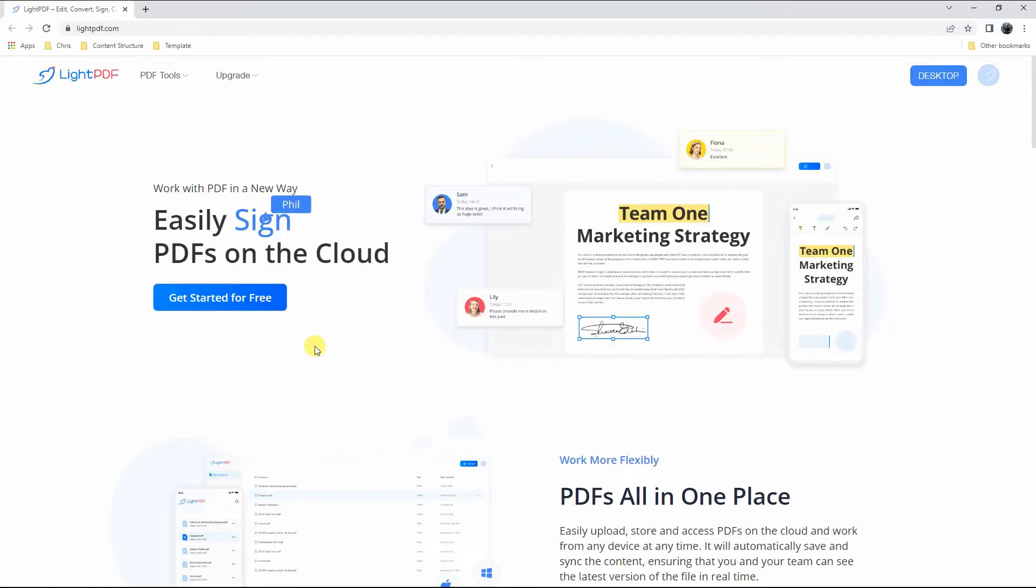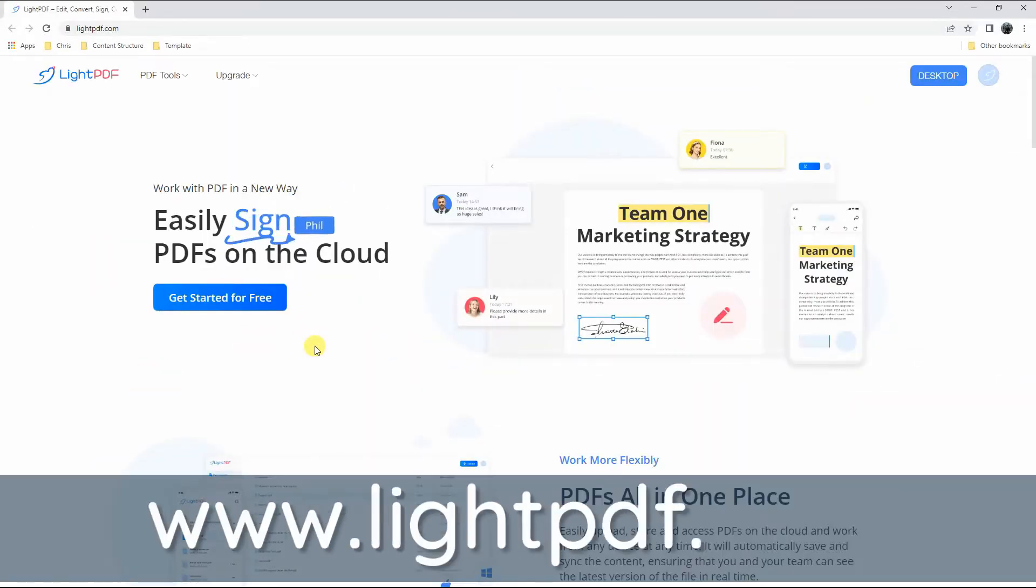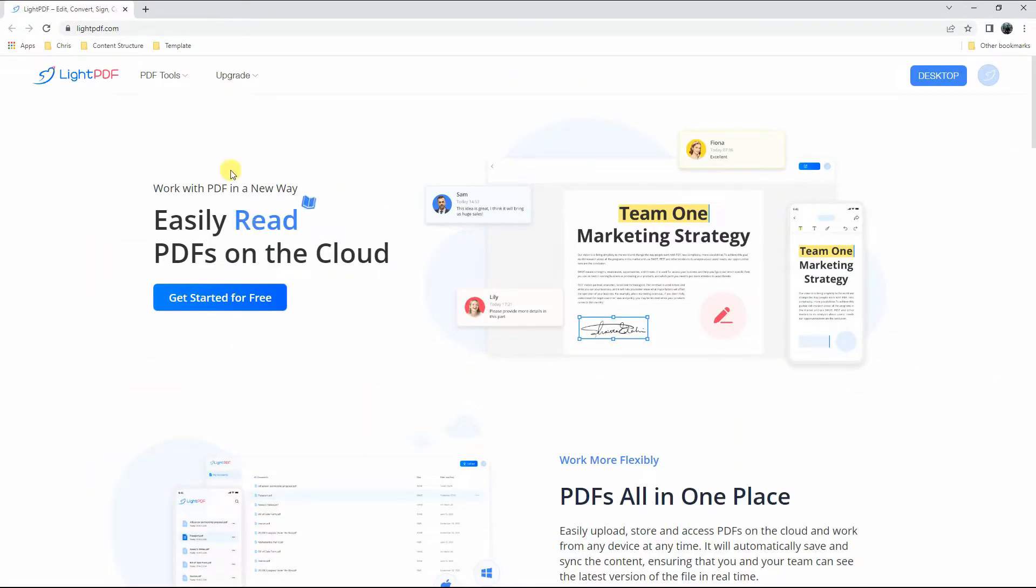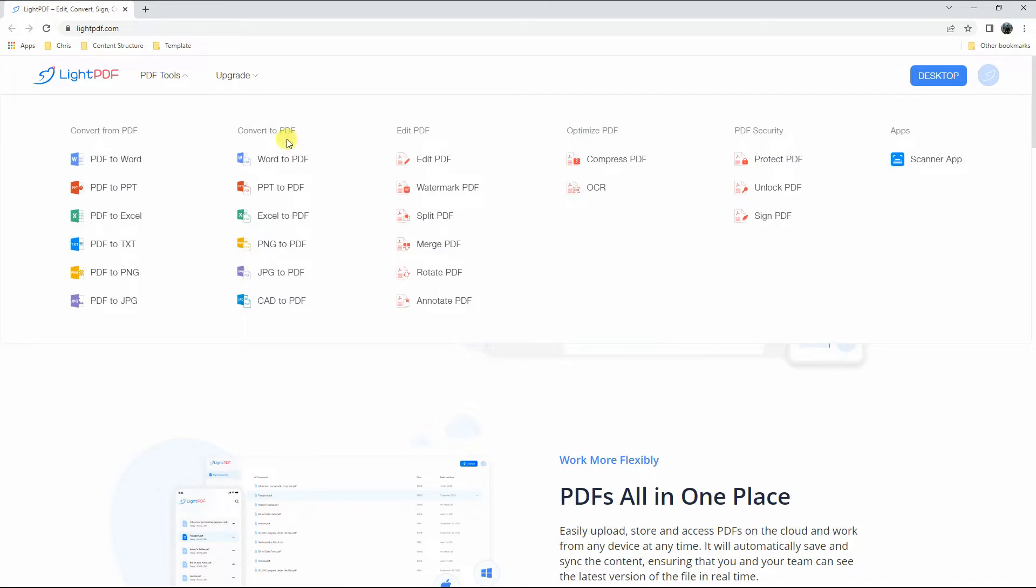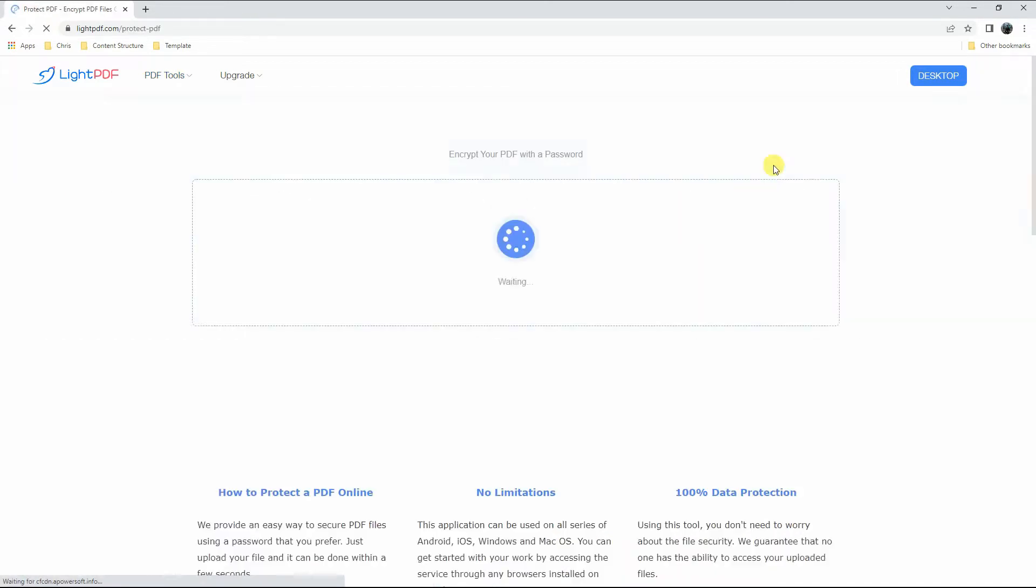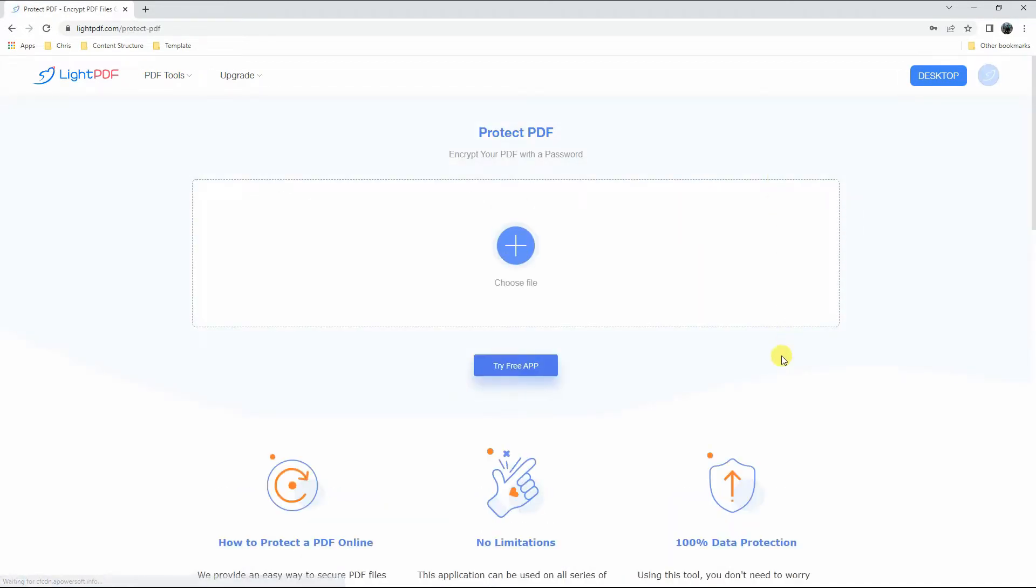Head on to the tool's official website. Then, go to the PDF Tools drop-down menu and select the Protect PDF function to proceed.